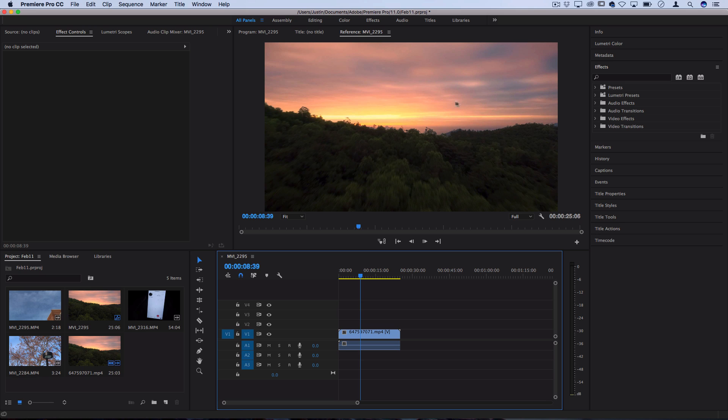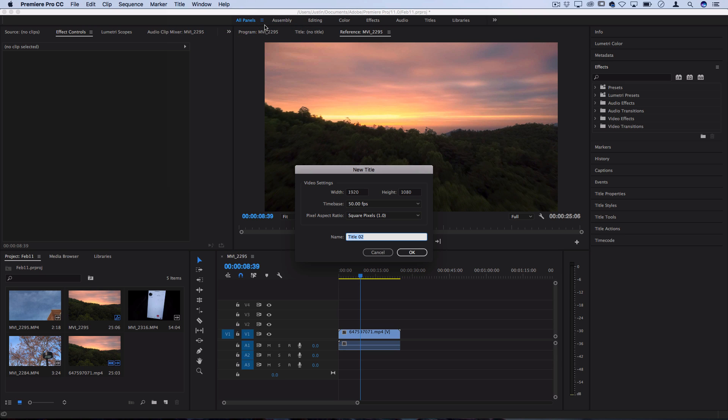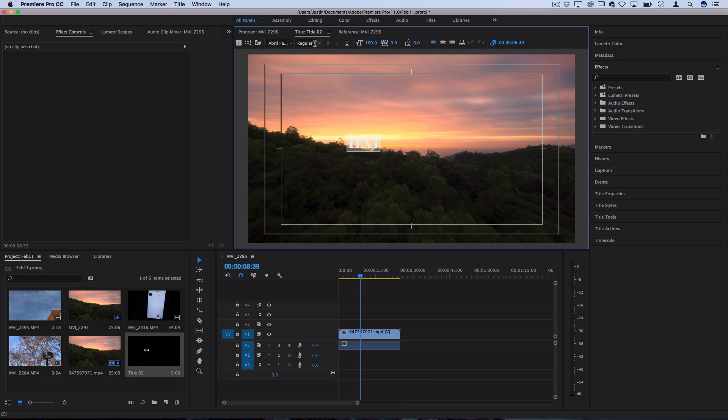So I'm just using this nice backdrop footage and let's say we want to add a title text over it. If I go to title, new title, default still, it'll open up my title menu and I can begin typing out whatever I want. So I can write out text or whatever words that I want to use.